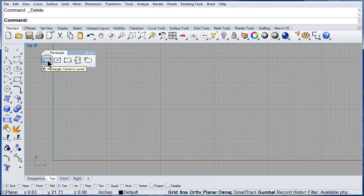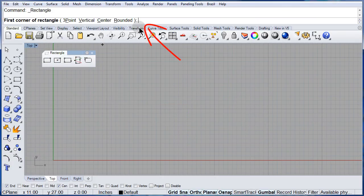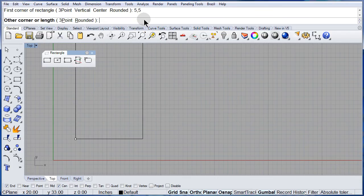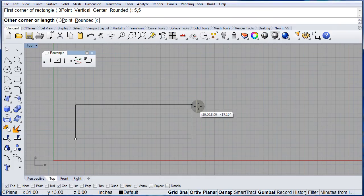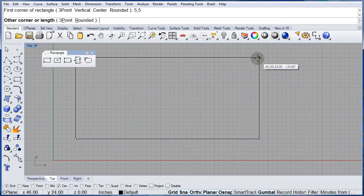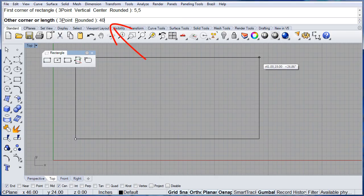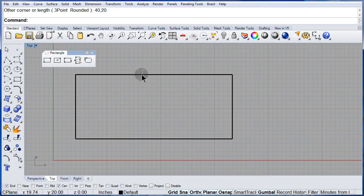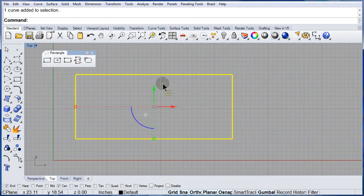Let us do it one more time. But this time let me type the coordinates 5,5 and maybe 40,20. Hit enter and there we have our rectangle.